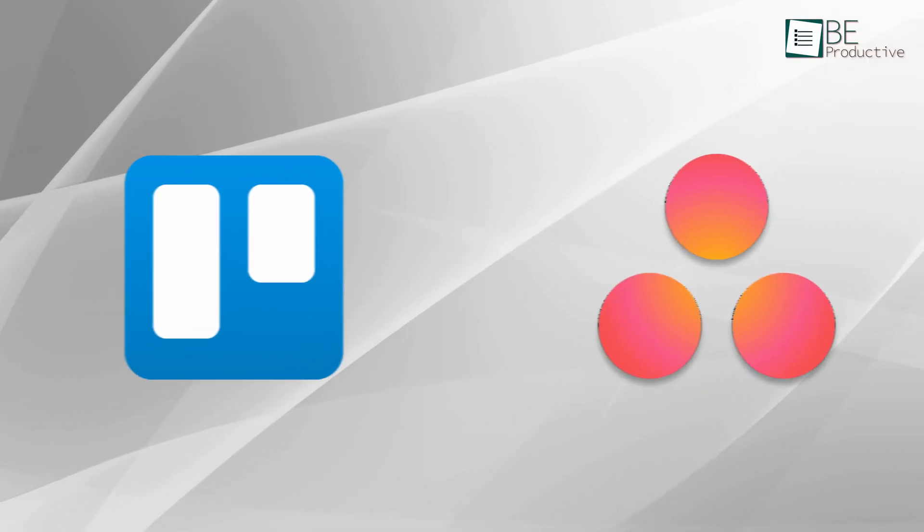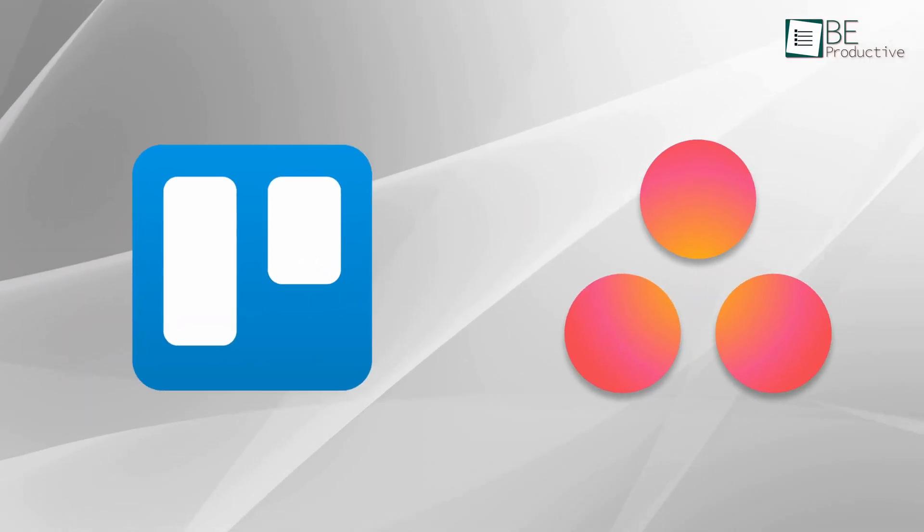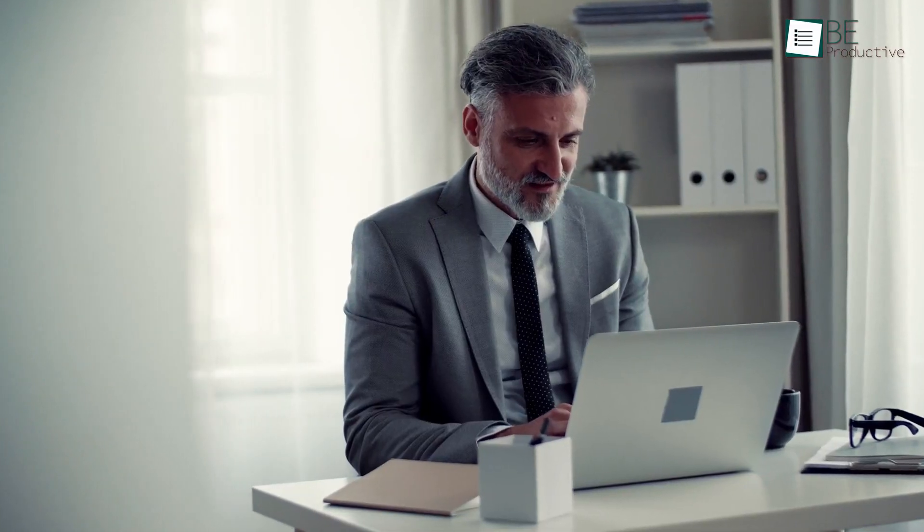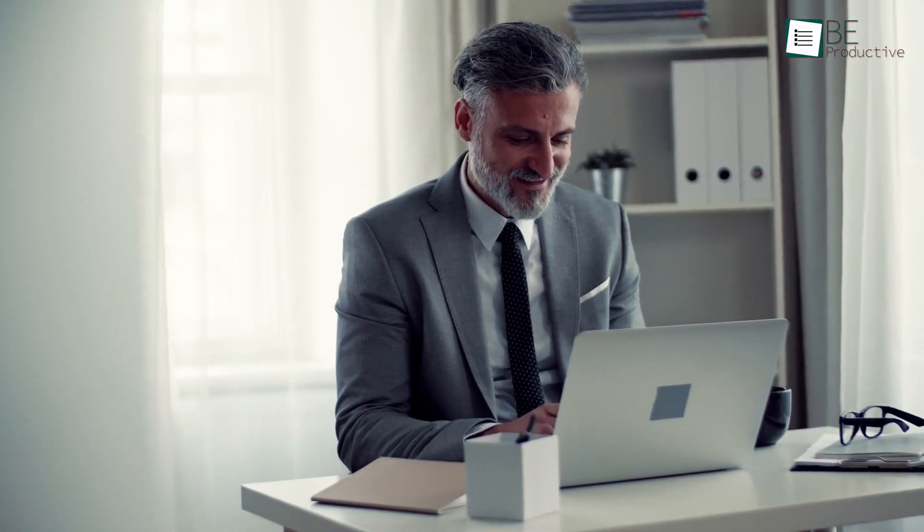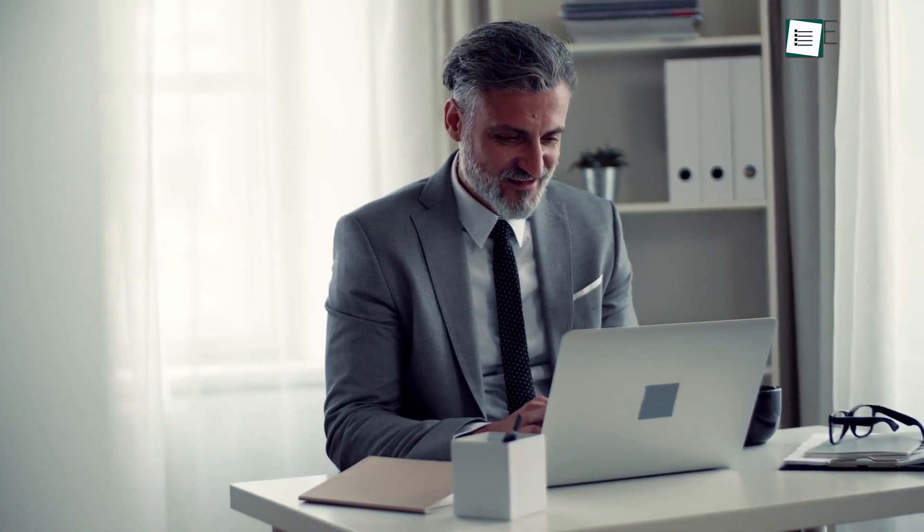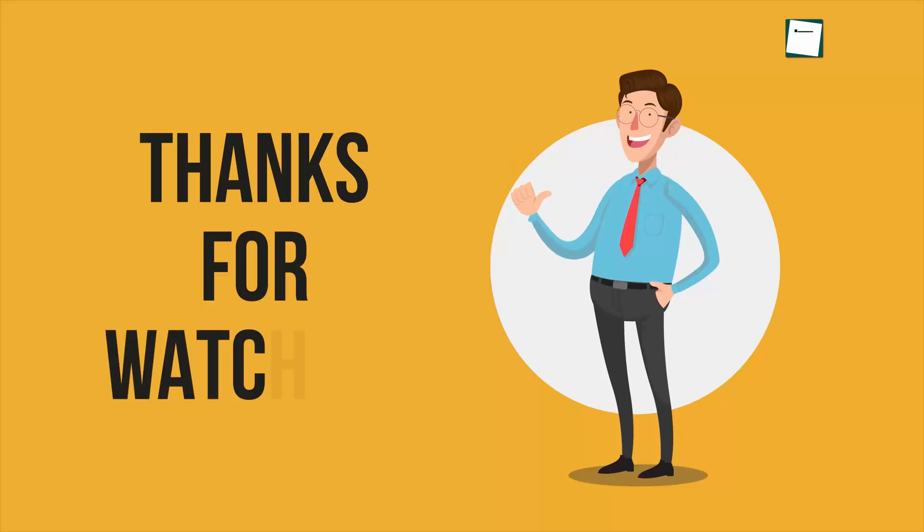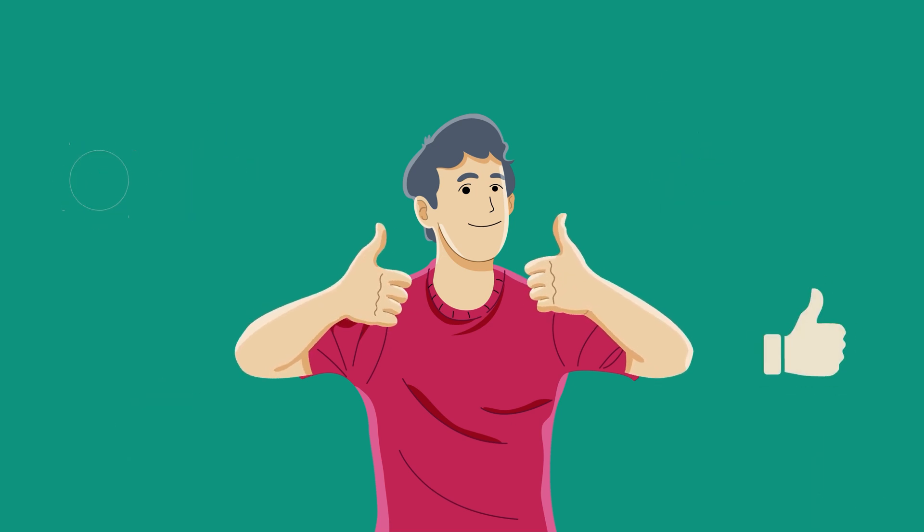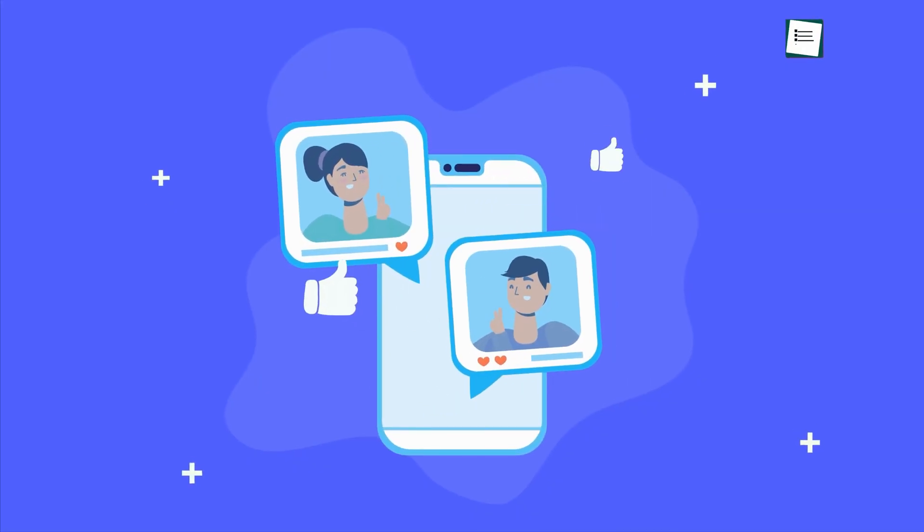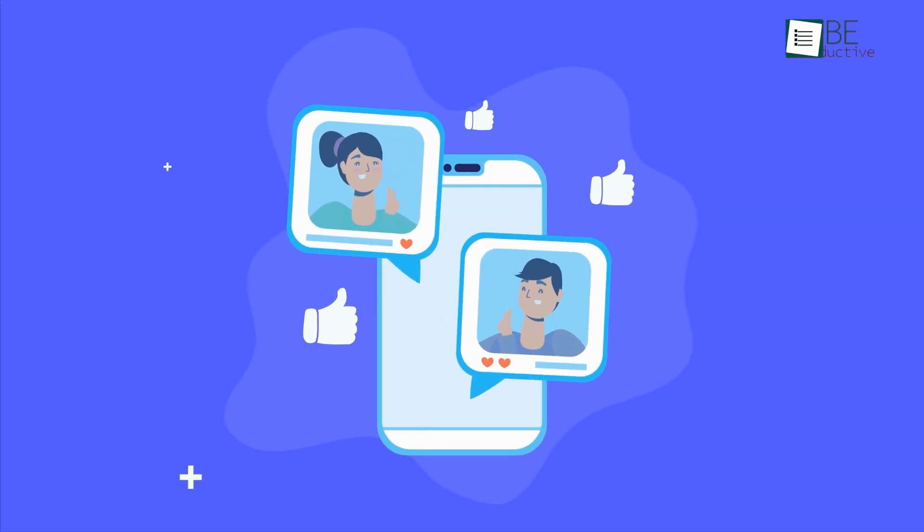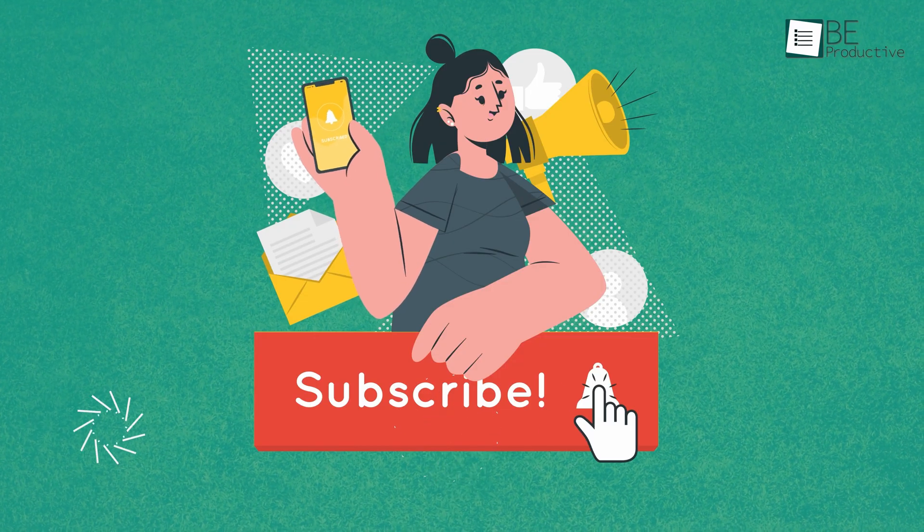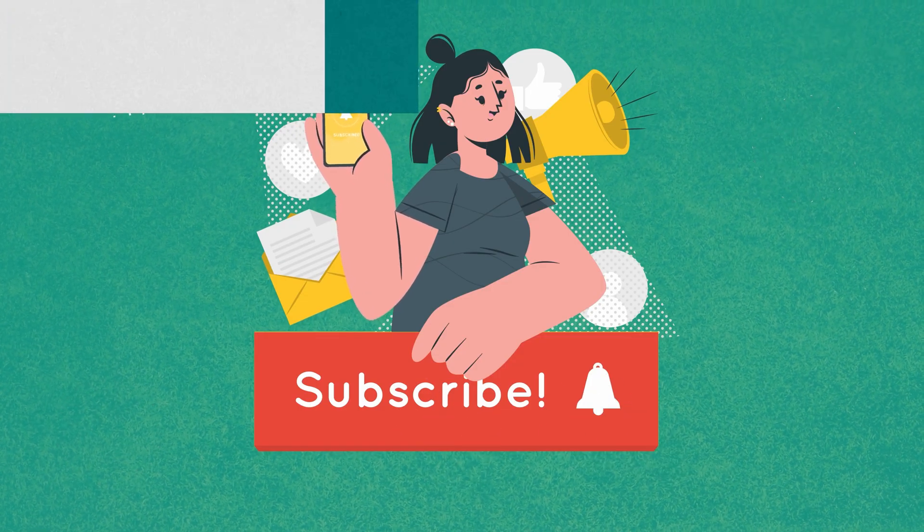So that was all about Trello vs Asana for you. Hope you get a better idea of which project management software you should choose. Thanks for watching. If you found this video helpful, give it a thumbs up, share it with your friends, and let us know your thoughts in the comment section. Subscribe to our channel and hit the bell icon if you want to see more videos like this on your feed.